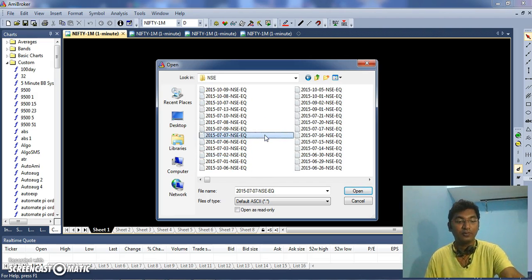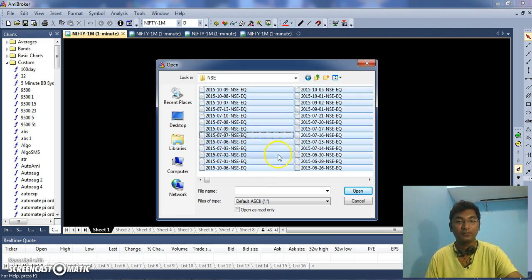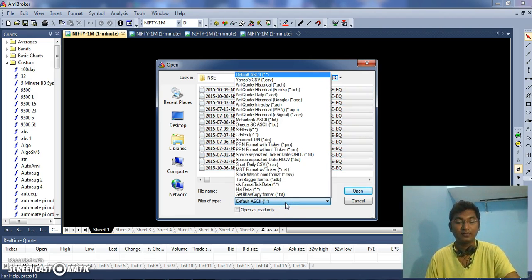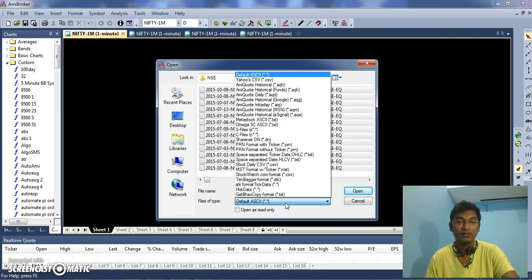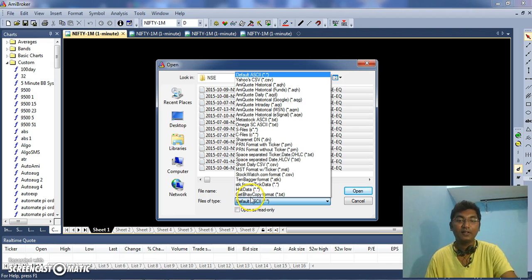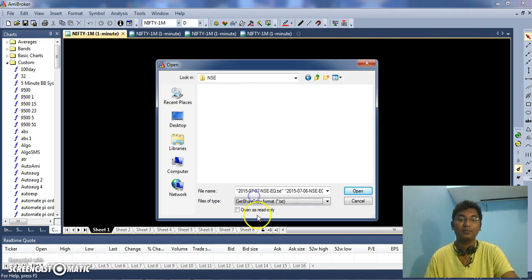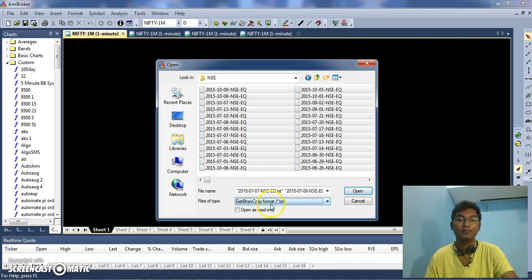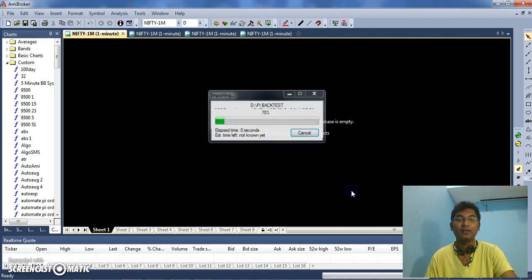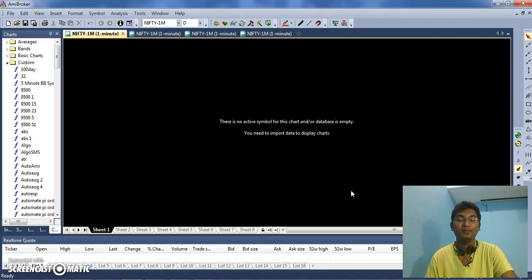I am going to import all the files. And here, most important, file types - you have to give it as getBhavCopy format as we have mentioned before. You can select all the data and click on Open.